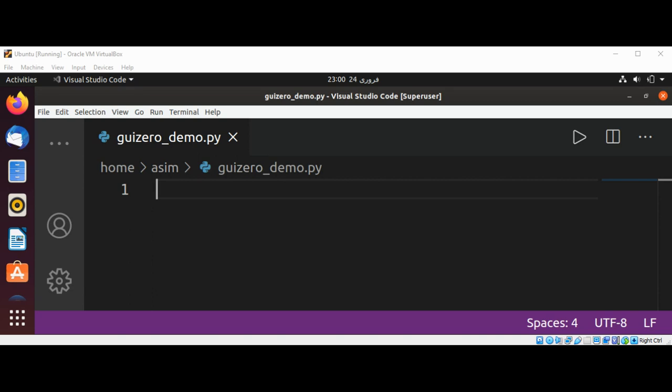The GuiZero library is a wrapper for tkinter. This means that it offers a much simpler way of using Python's standard GUI library.